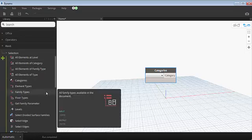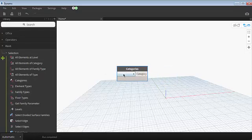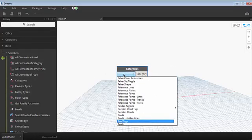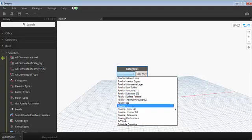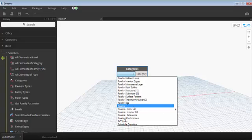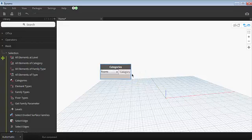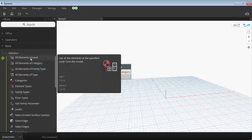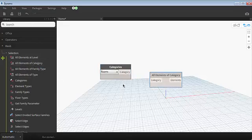I can select rooms or space or whatever the element parameter that you wanted to convert to uppercase. In this case, I need to convert my room name to uppercase. So I'm selecting rooms. I need all the rooms in the project. I'm taking the node called all elements of category, which is rooms.